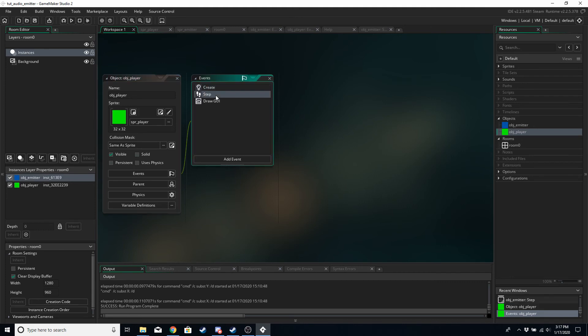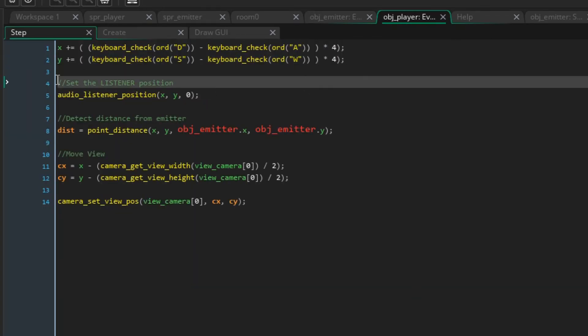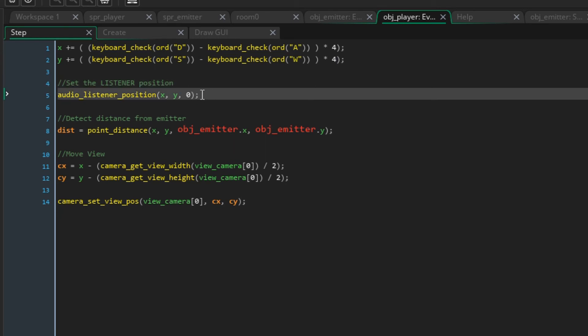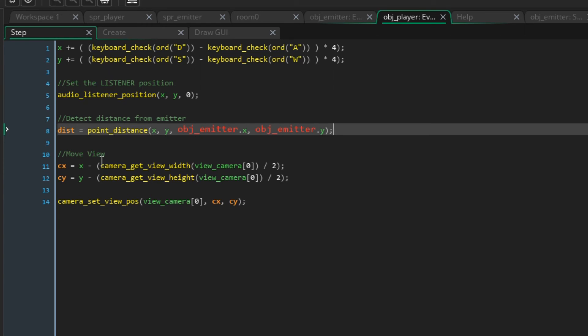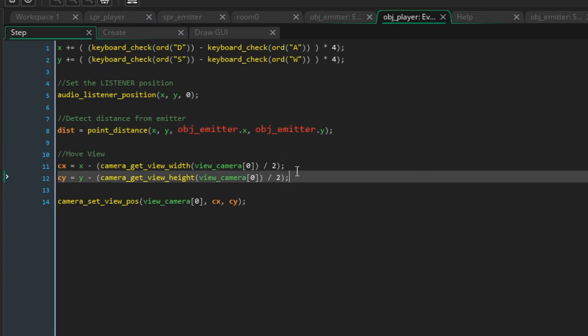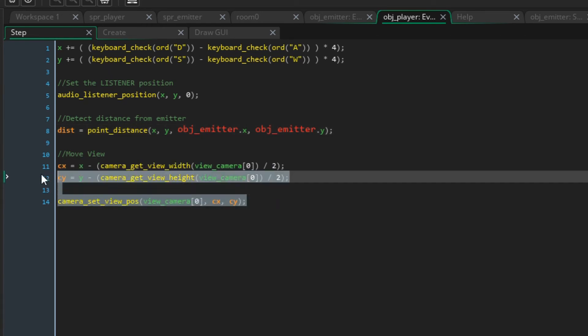Now in the step event we've got basic movement code. We want to set the listener position based on the player's x and y. This line here is just so we can actually see the distance between the player and the listener, which we'll display in the draw GUI event.